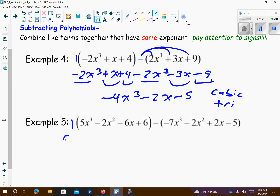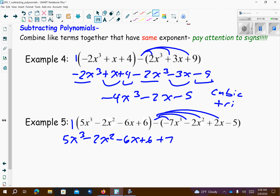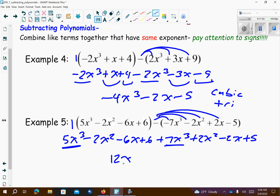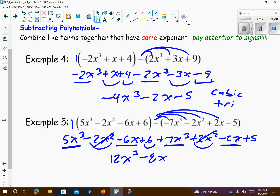Example number five. There's only a 1 out front so I can drop the parentheses on this one, and I'm going to distribute the negative over the other parentheses. Combining like terms: 5x to the third minus negative 7x to the third is positive 12x to the third. Minus 2x plus 2x cancel each other out. Minus 6x minus 2x is minus 8x. 6 and 5 is 11. So this is cubic because it's raised to the third, and there are three terms so it's a trinomial.